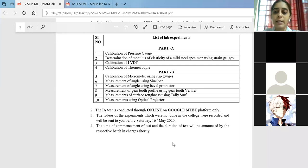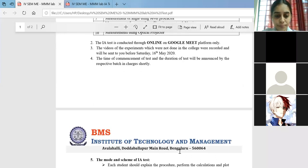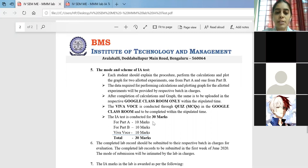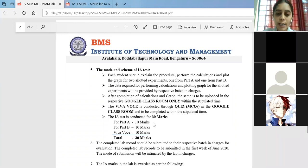Regarding the marks assigned: total you have 30 marks — Part A is for 10 marks, Part B is for 10 marks, and viva voice is for 10 marks. In Part A currently we will be having only two experiments — the load cell and the strain gauge. Either of the two you have to demonstrate the procedure for one. If you get strain gauge it could be full bridge, quarter bridge, or half bridge; if you get load cell then that is your experiment.